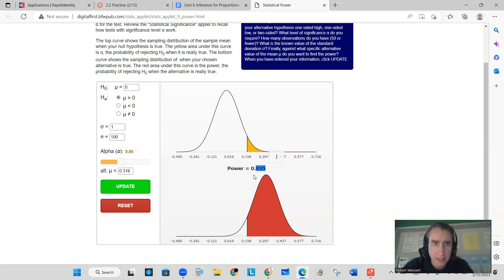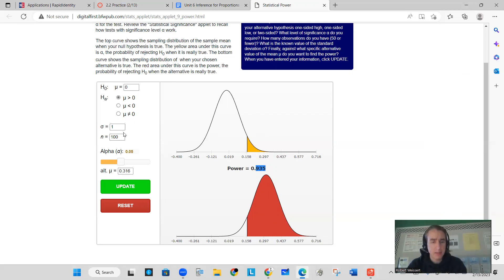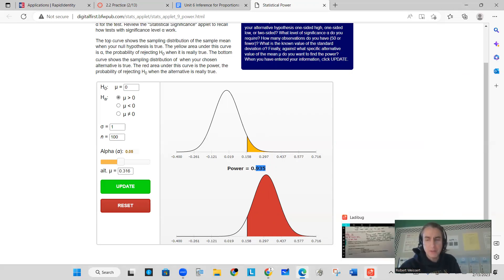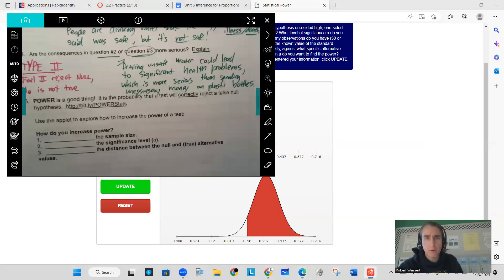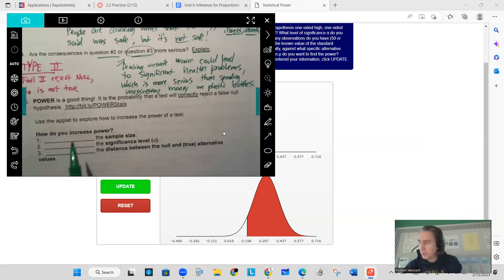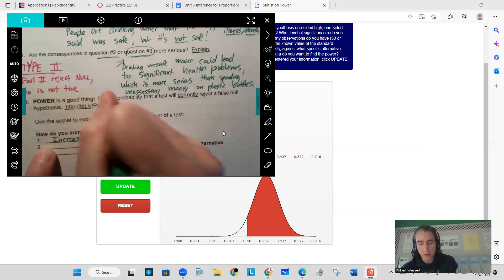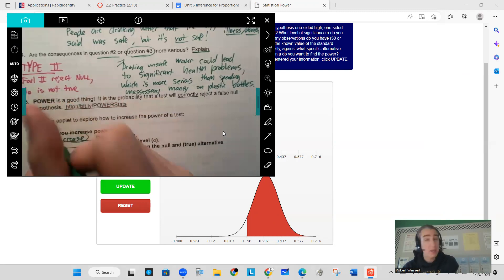Don't worry about the calculations right now — just understand that an increase in sample size results in a more powerful test, as you probably intuitively know. So when asking how can I increase the power, one thing you can do is increase the sample size. That's a no-brainer — always increase the sample size if you can, just make sure you don't hit that 10% limit of your population.